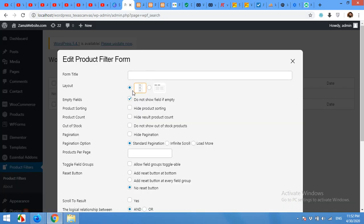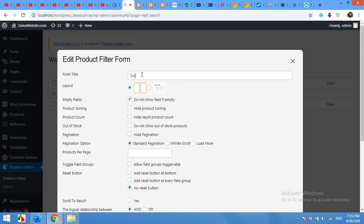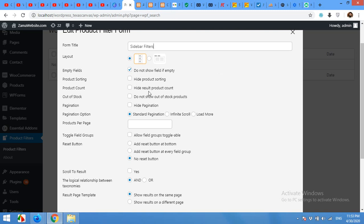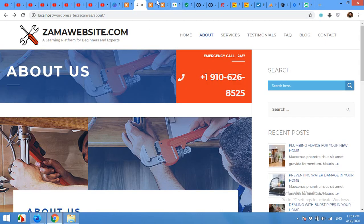We will be selecting this one. Name the widget Sidebar Filter. There are a couple more settings: do not show field if empty - yes, I don't want to show those filters which do not have any number of products. I'll choose infinite scroll and show the pagination. Products per page - I'll show 12 products per page because I have a three-column layout and 12 products will fit perfectly fine.